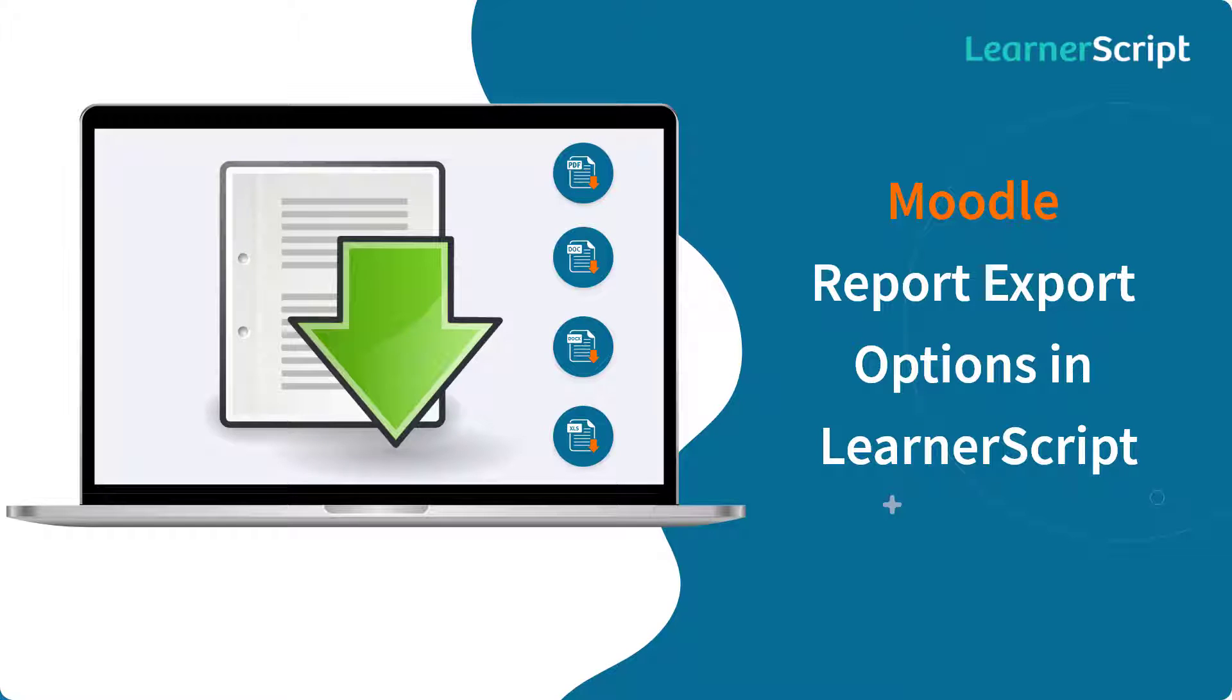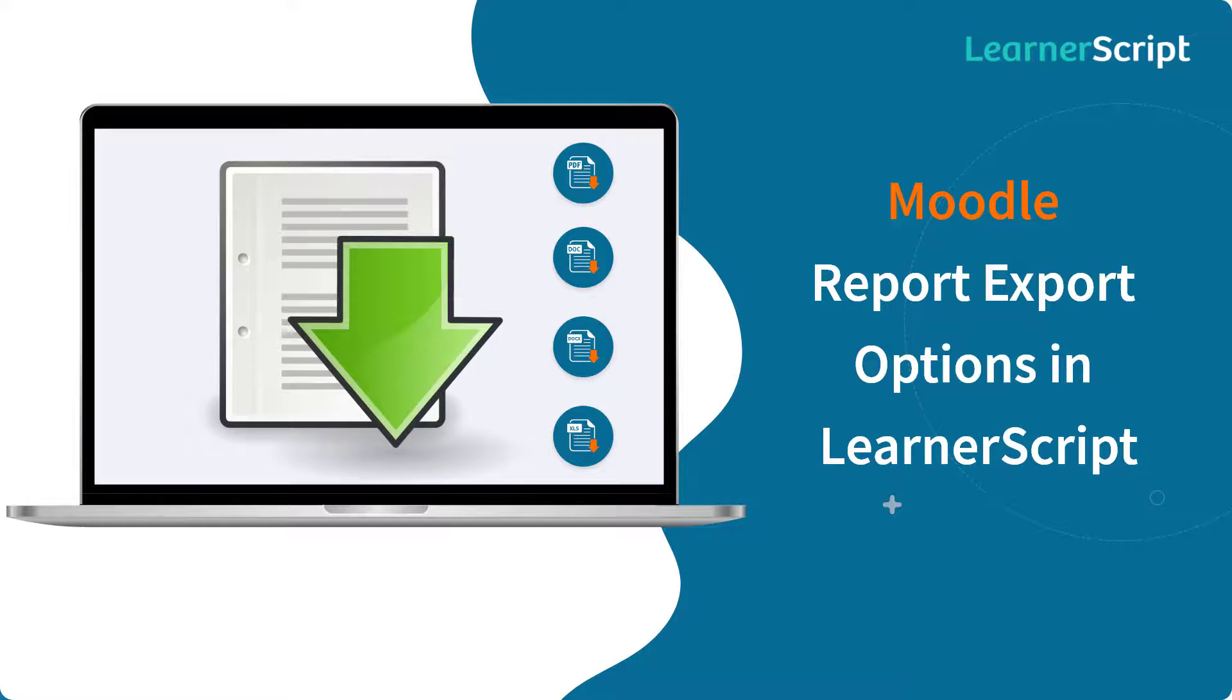Welcome to the LearnerScript Moodle Reports Export Options explanatory short video. In this video, you will see how to export any particular LearnerScript report and also how to enable or disable a particular report export. Let's dive into the video.